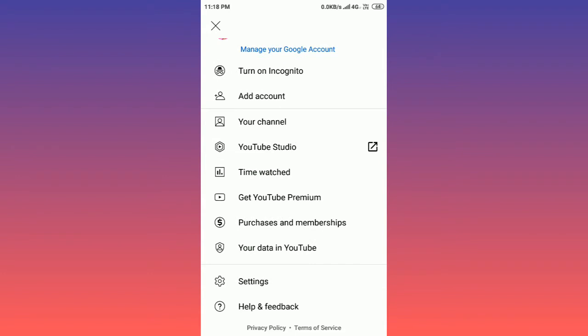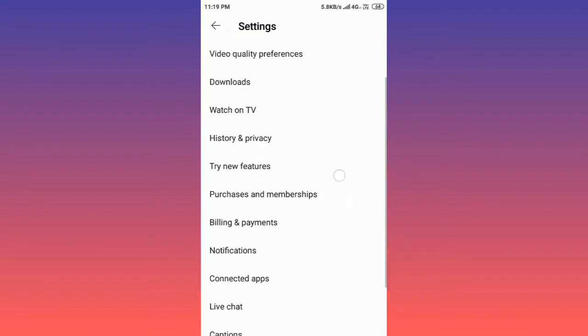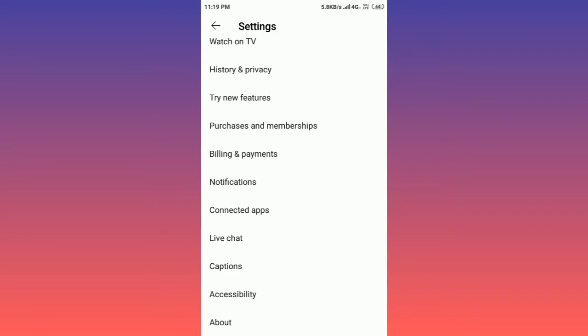In the bottom side you will find settings, so tap on it. Then scroll down, as you can see here is the caption option, so click on caption.